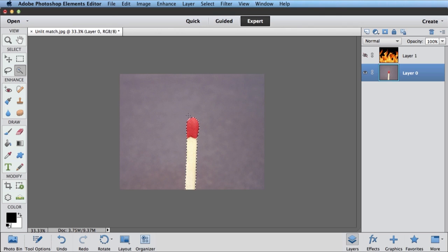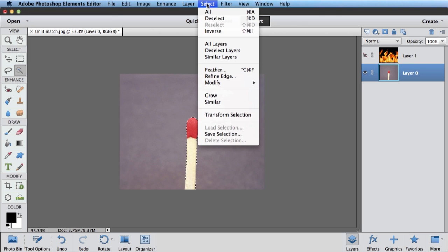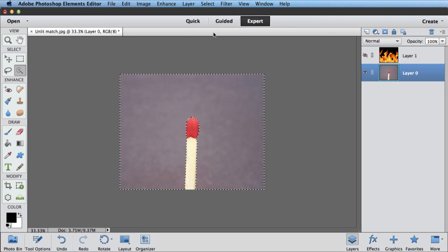Now I don't actually want the match head selected. I want all of this background selected. So I'm going to go select, inverse, and now what I've got selected is all this kind of purple-y background.